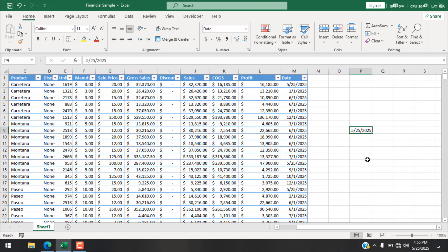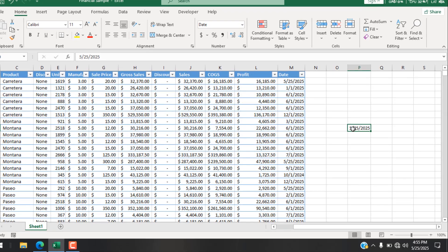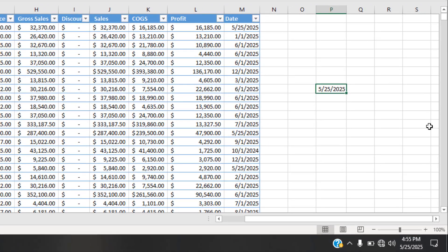Hello everyone, welcome to Excel 10 tutorial. In this quick Excel tutorial, I'm going to show you how you can highlight a cell based on today's date in Microsoft Excel. Let's get started.